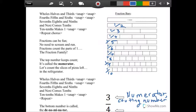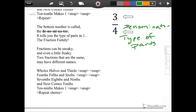Halves and thirds, four-fifths and sixths, seven-eighths and ninths, and next comes tens — ten-tenths makes one.